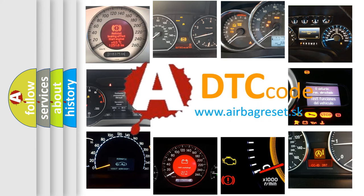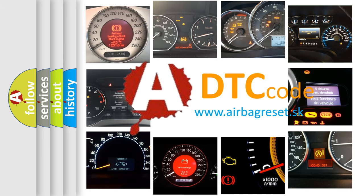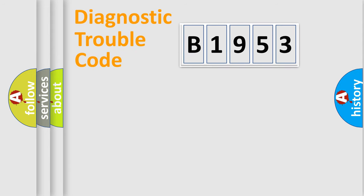What does B1953 mean, or how to correct this fault? Today we will find answers to these questions together.